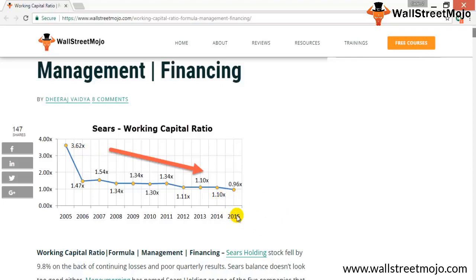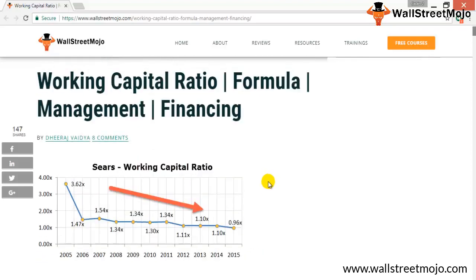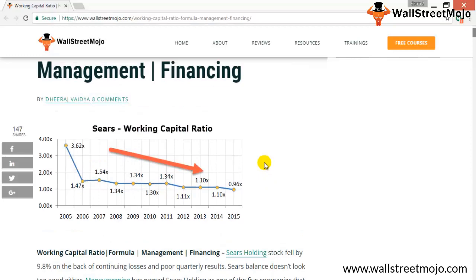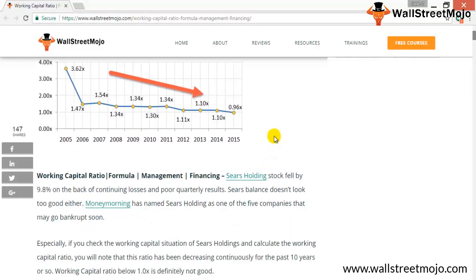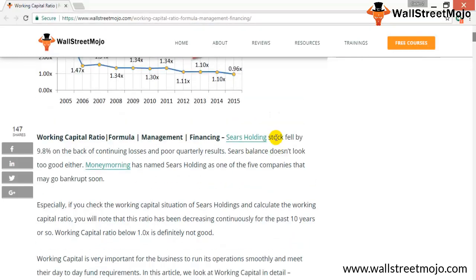This is not a positive sign for a company. That means Sears is unable to manage its working capital in an efficient manner. Now let us take a look at the formula for working capital ratio.